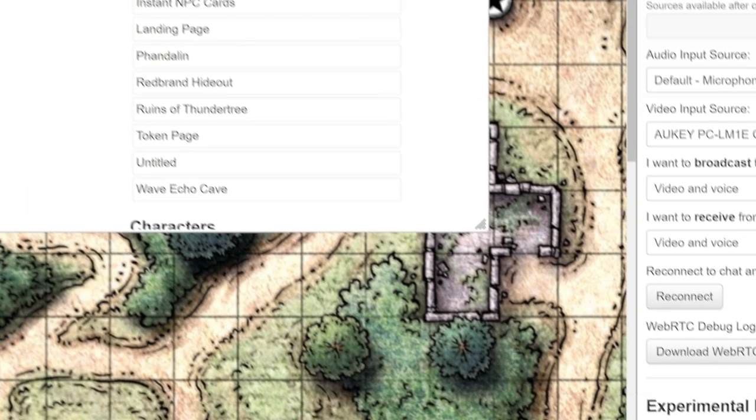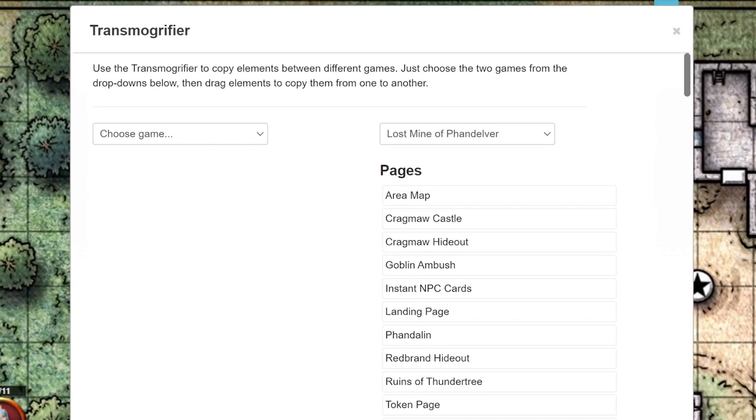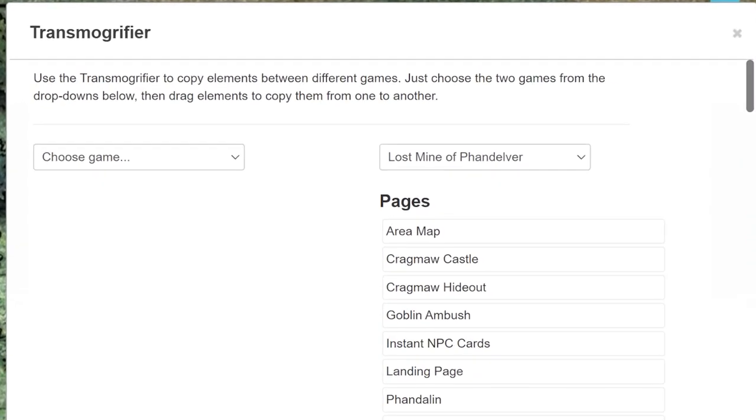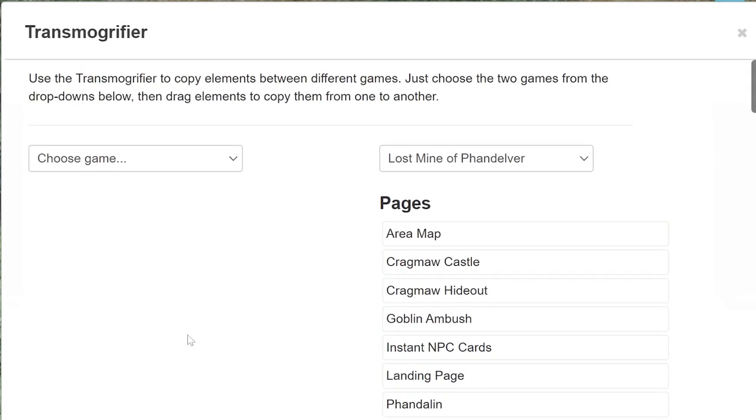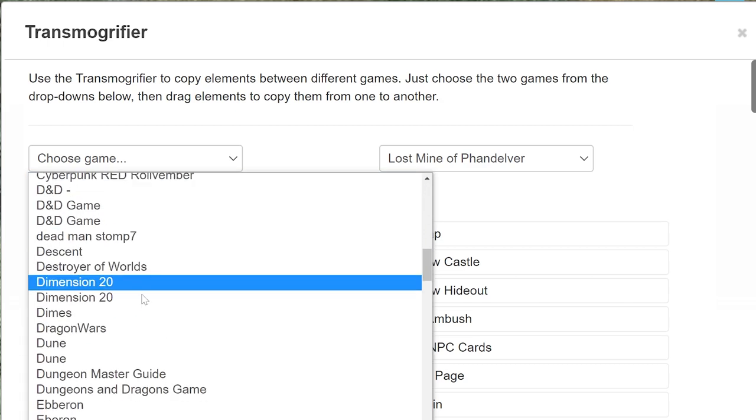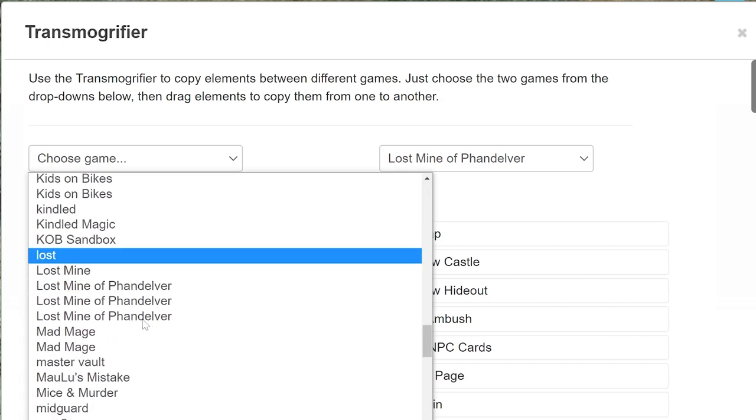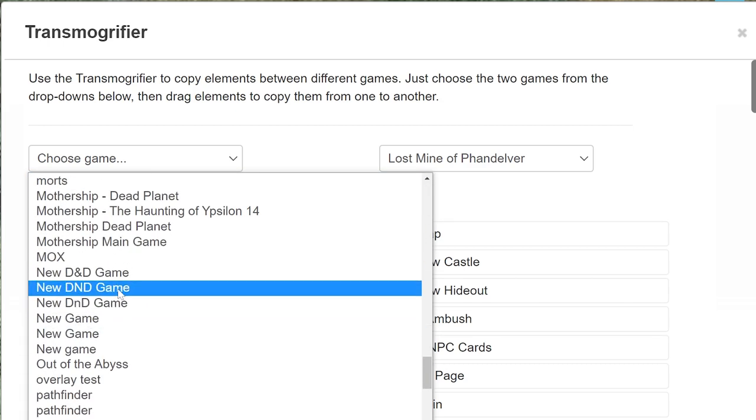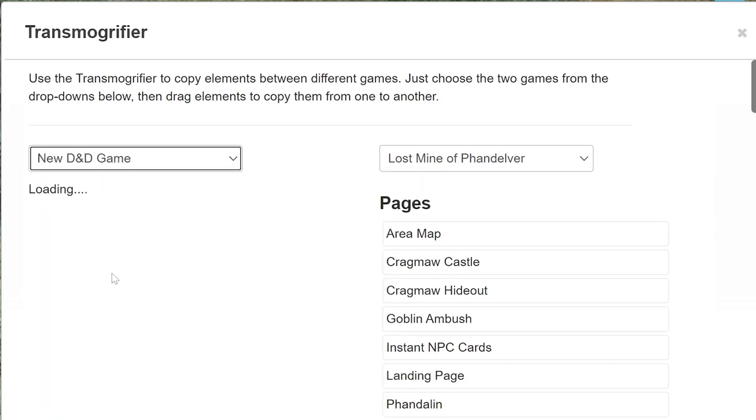The Transmogrifier will open up with your current game already selected. To select which games you want to copy elements between, choose the name of the games in the two dropdowns on the top left and right of the window.